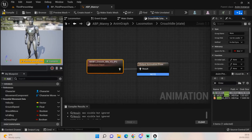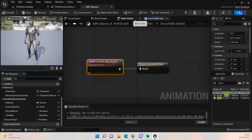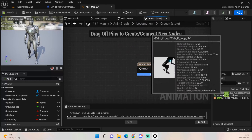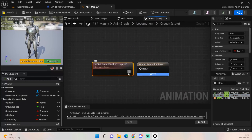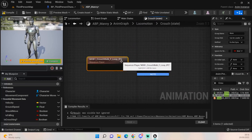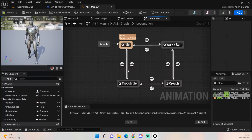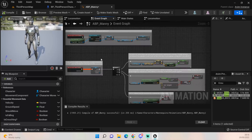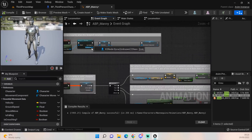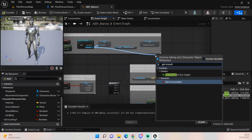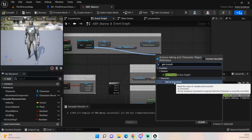With all the transitions set up, we just need to add the animations. Open the crouch idle state and find the crouch idle animation. Then open the crouch state and add the crouch walking animation. Compile, and that is all good — the animations are now added into our system and it should all work correctly.